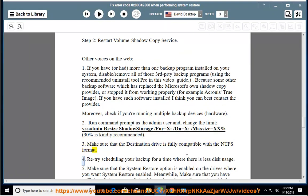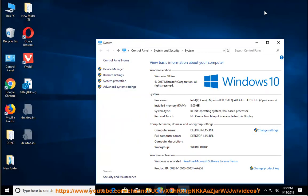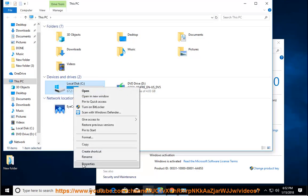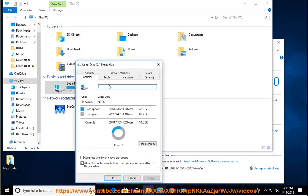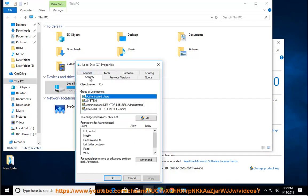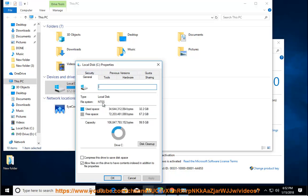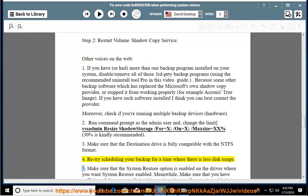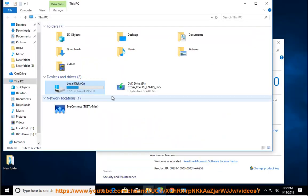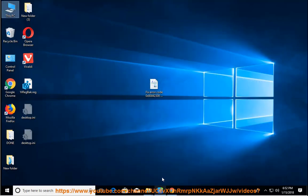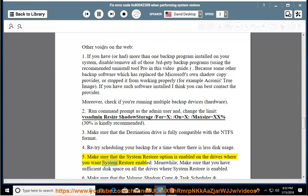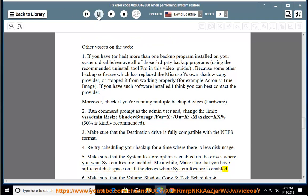Retry scheduling your backup for a time where there is less disk usage. Make sure that the system restore option is enabled on the drives where you want system restore enabled. Meanwhile, make sure that you have sufficient disk space on all the drives where system restore is enabled.